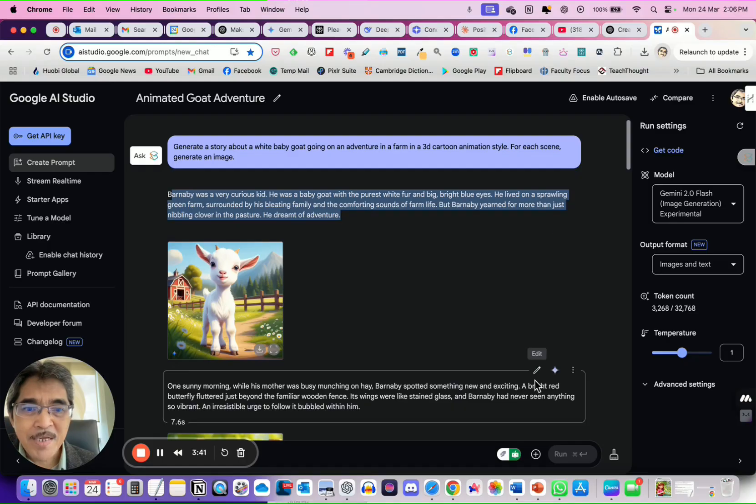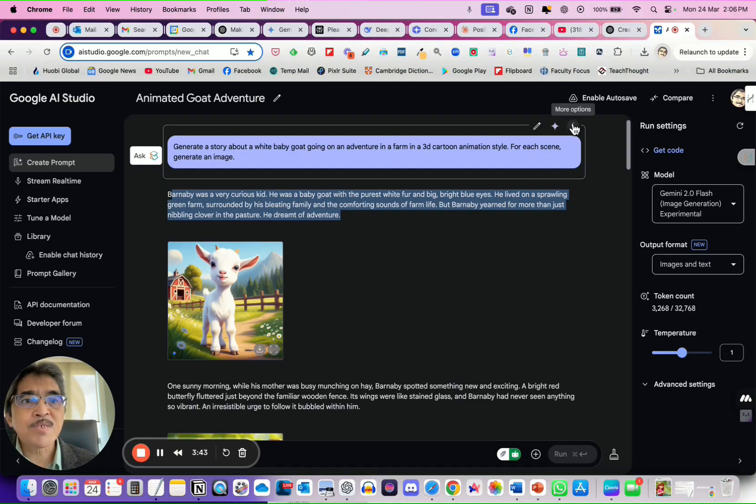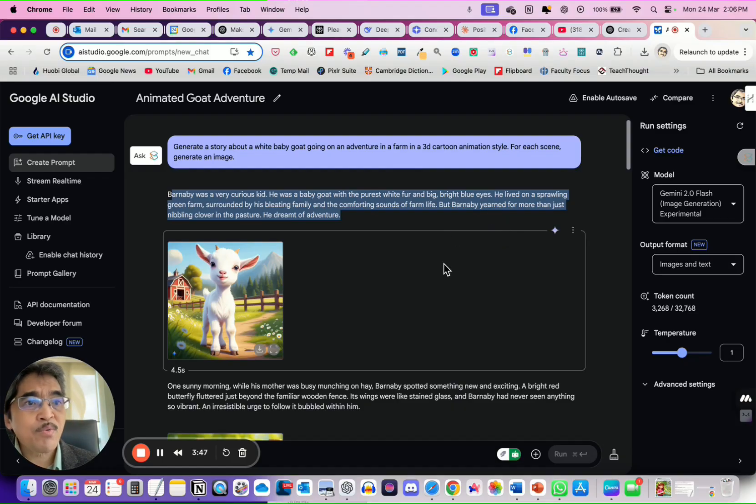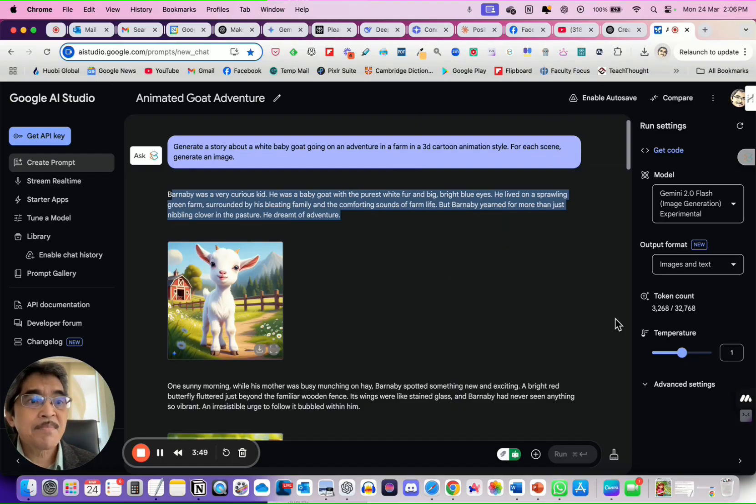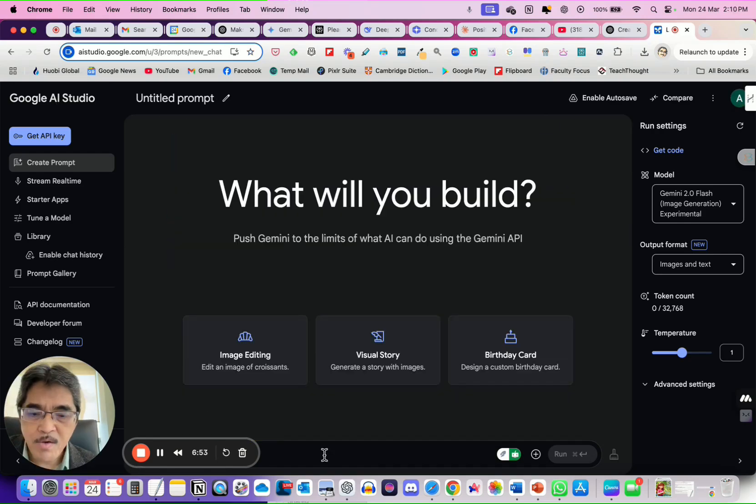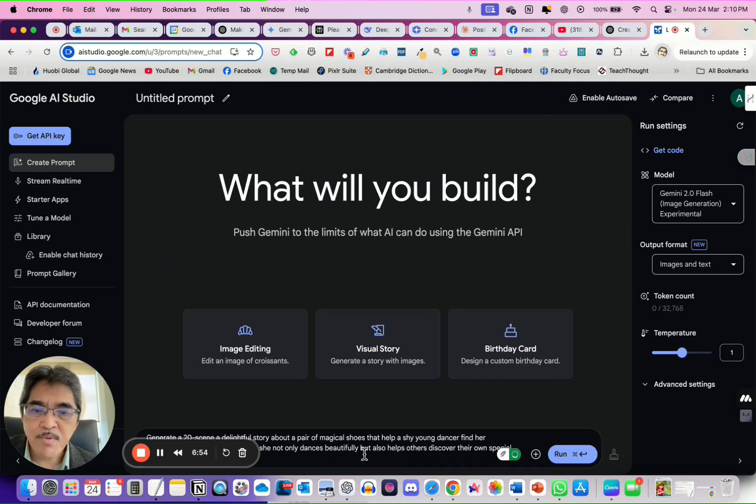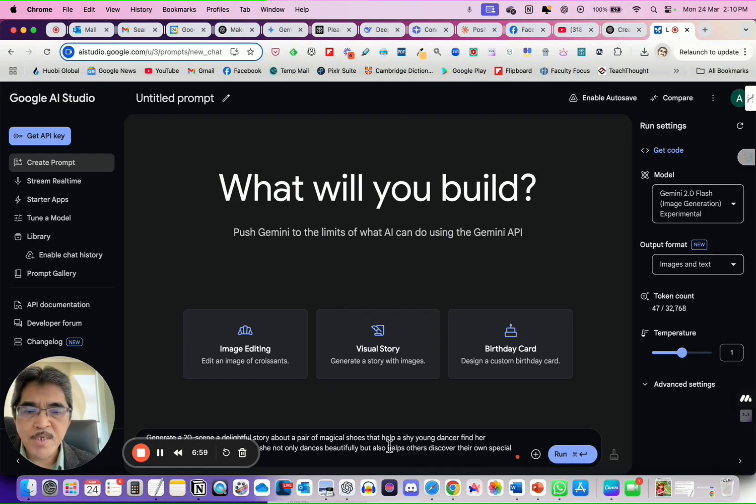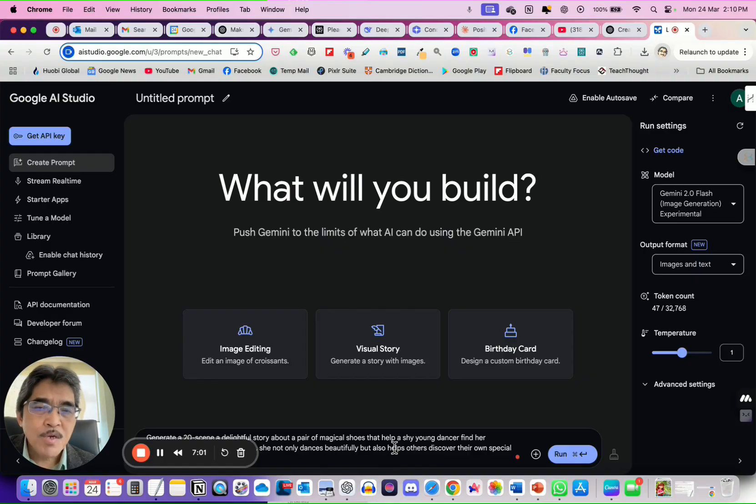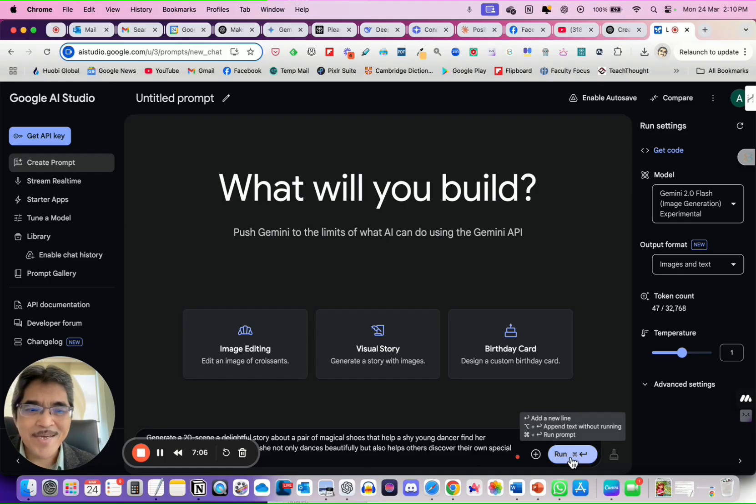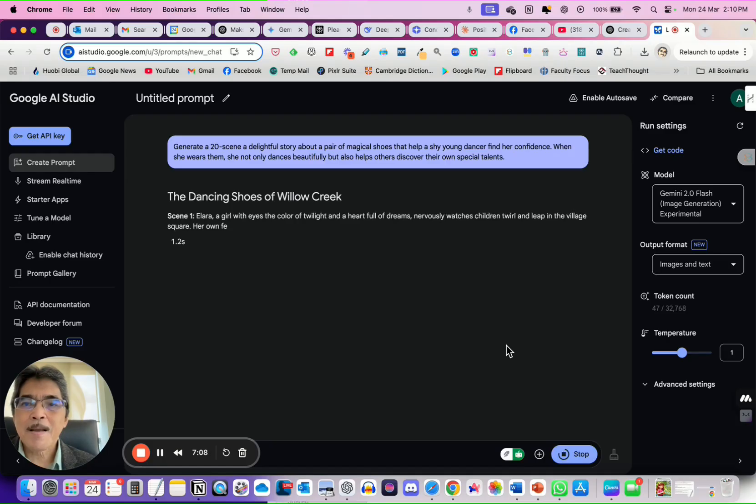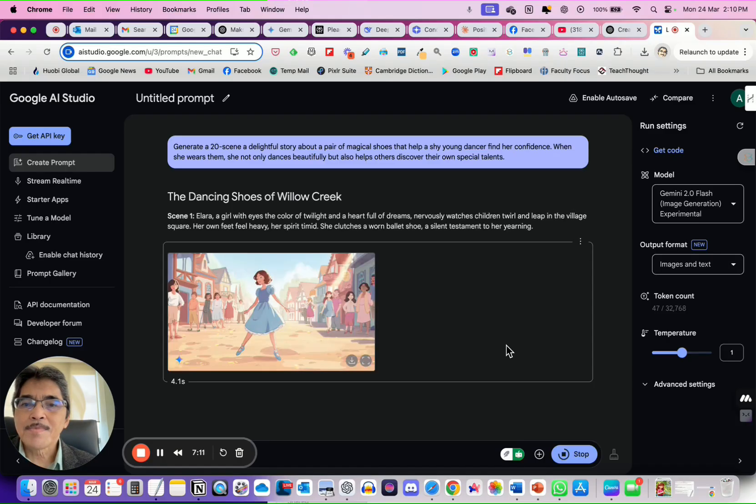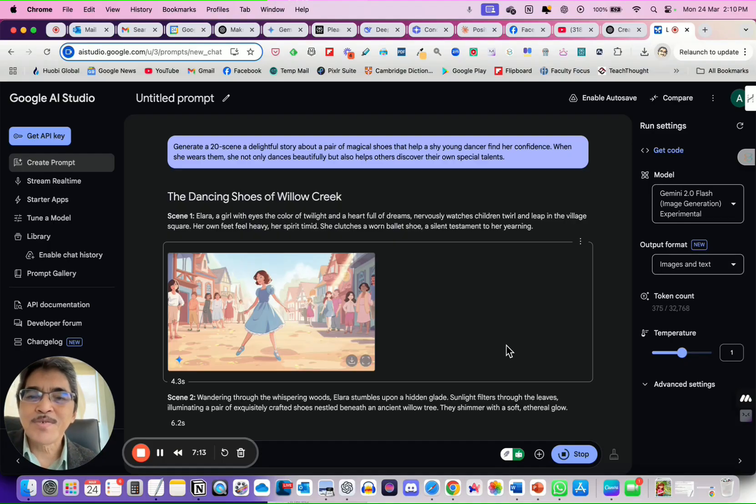Okay, but somehow, you cannot save the story. I cannot, I don't see how and where I can save this story. But anyway, let's start a new one. Let's try with this prompt. Generate a 20-scene delightful story about a pair of magical shoes. So, we ask Google AI Studio now to generate more than 10 scenes. Okay.